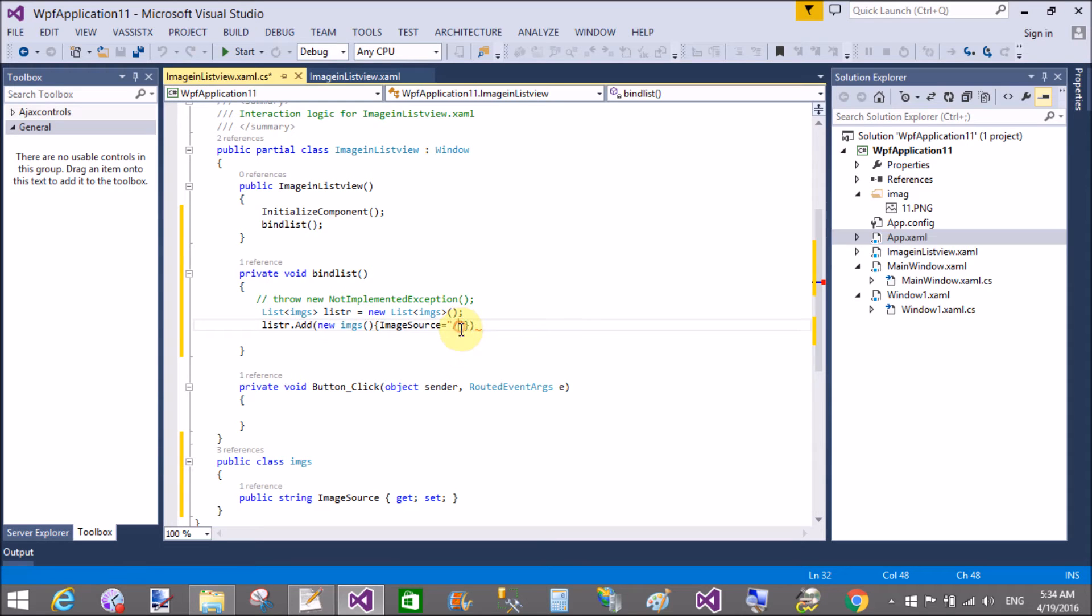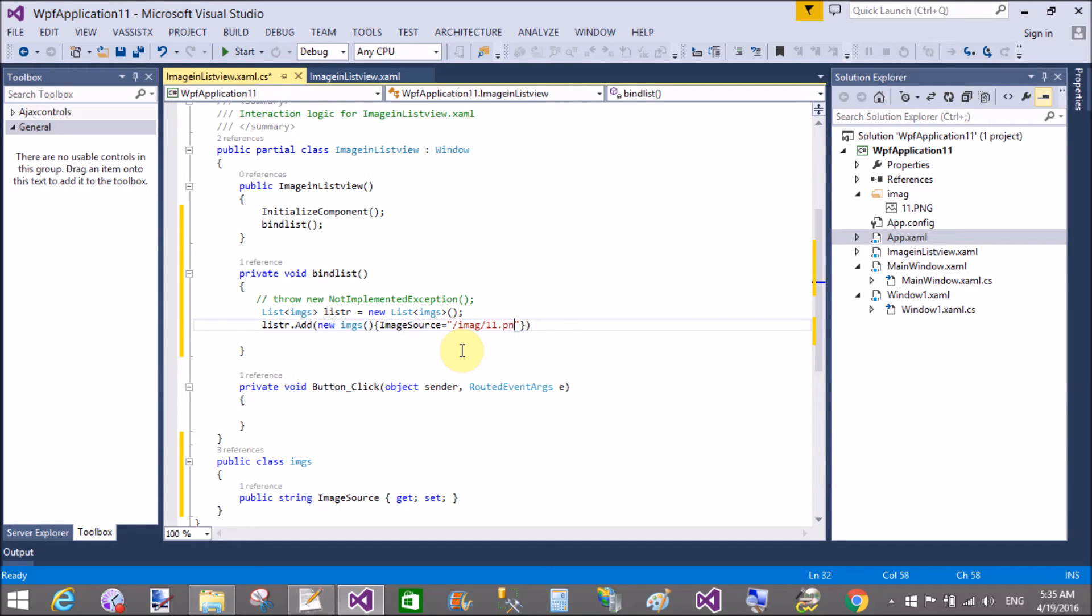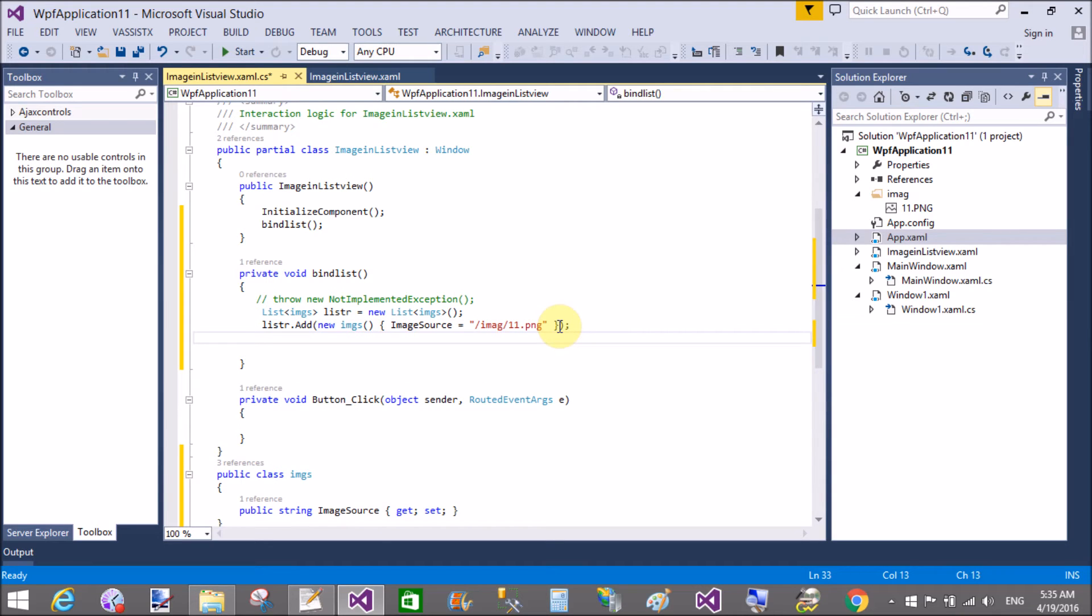Image source, imag is the folder name, and slash we have a single image that is 11.png. That's fine.